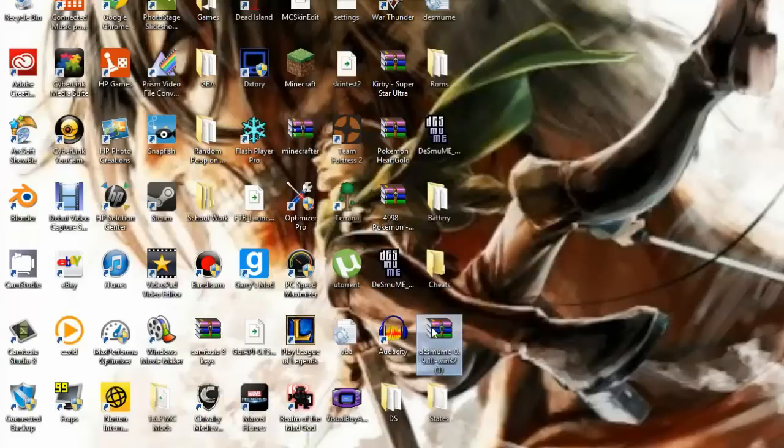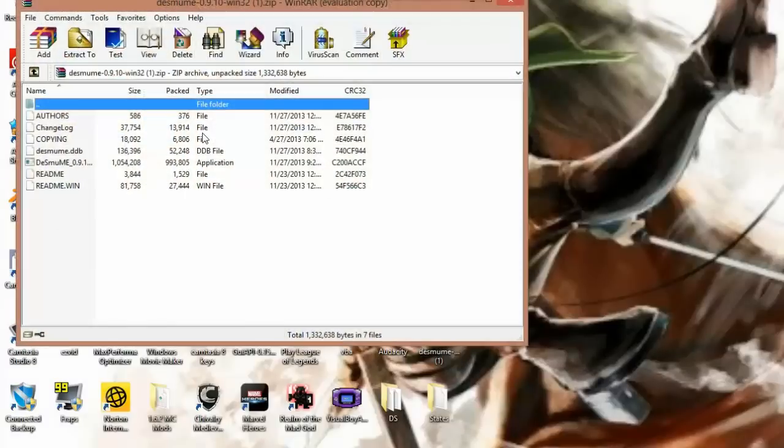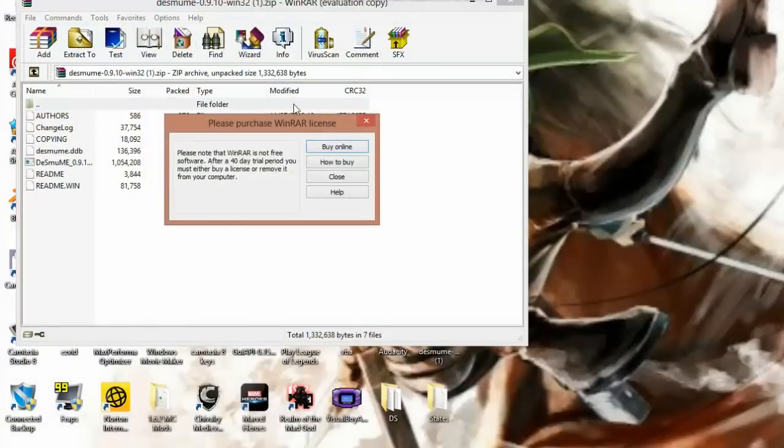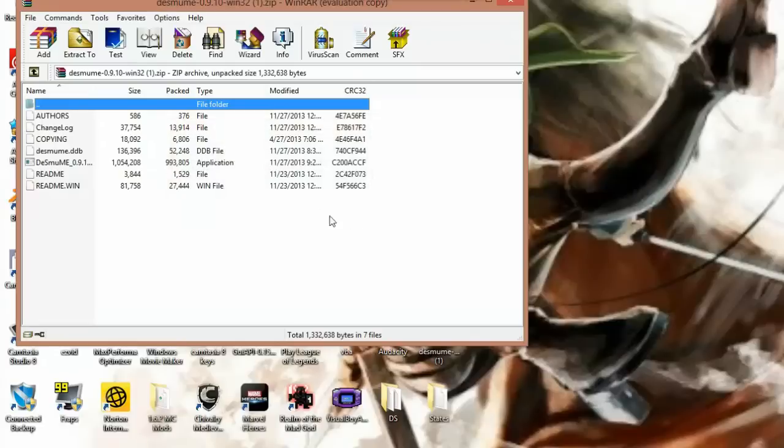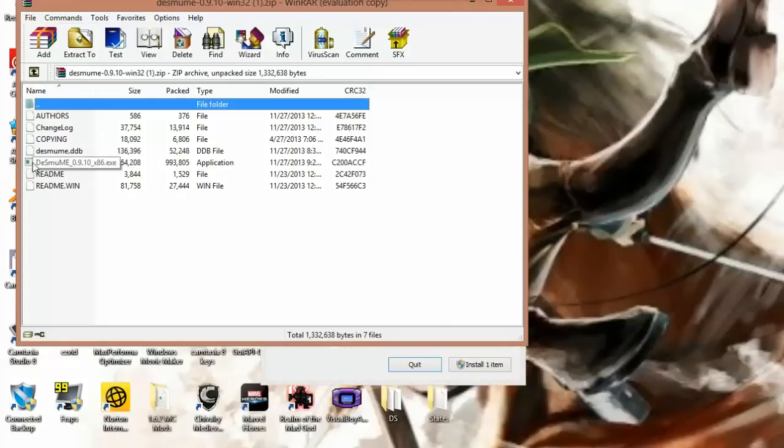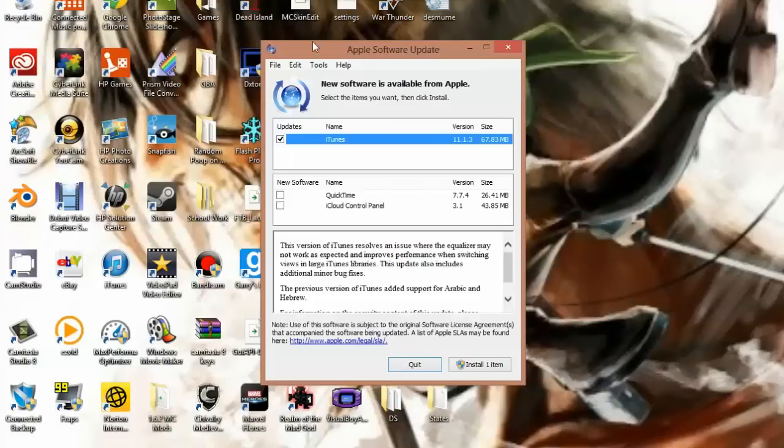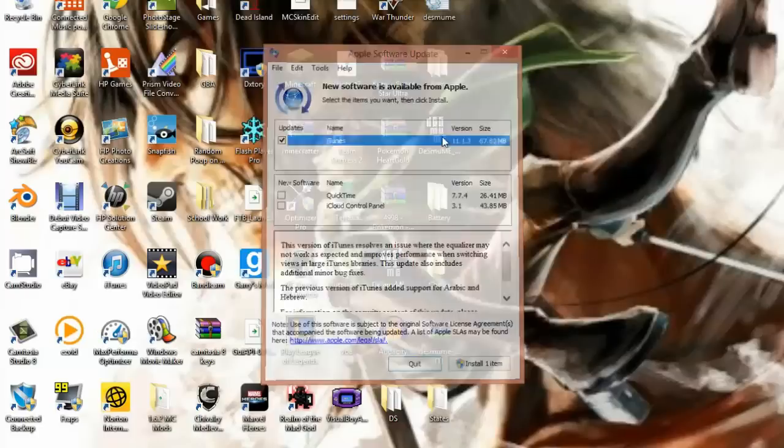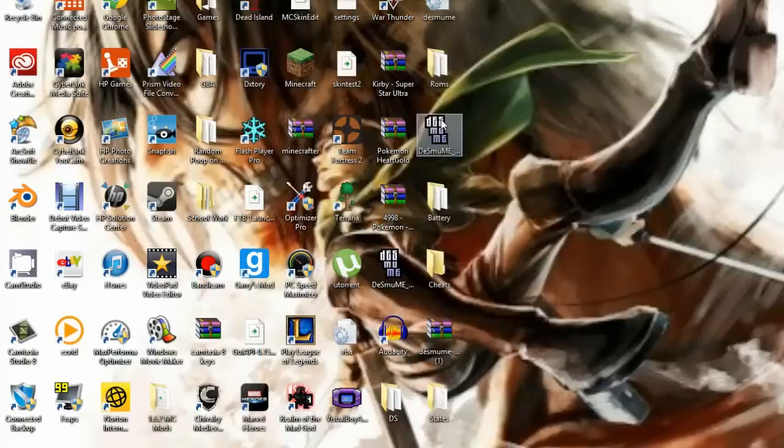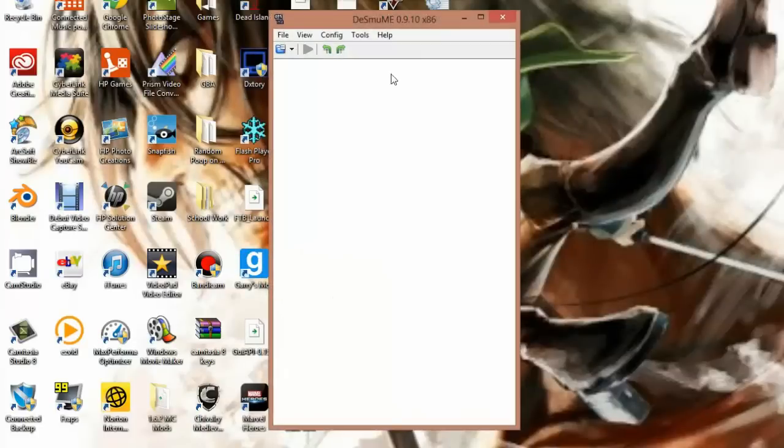You open this up and you're going to have to have an extractor. I'm going to be using WinRAR. So if you don't have that, you're going to want to download that. Just Google search WinRAR. When you open it up, you're going to see this right here, and you just take it and drag it out like I just did. So you're going to open that up, and this is your emulator.